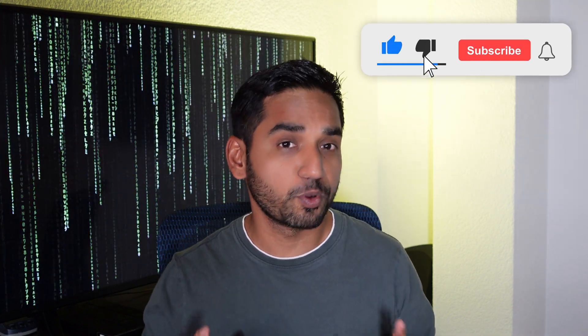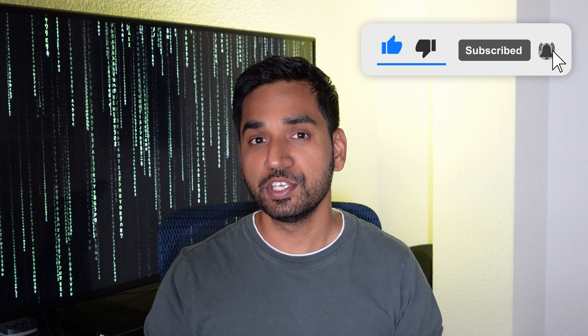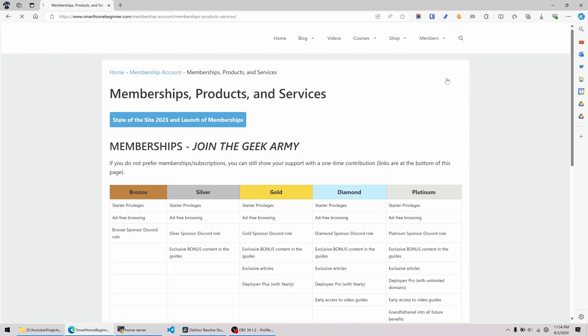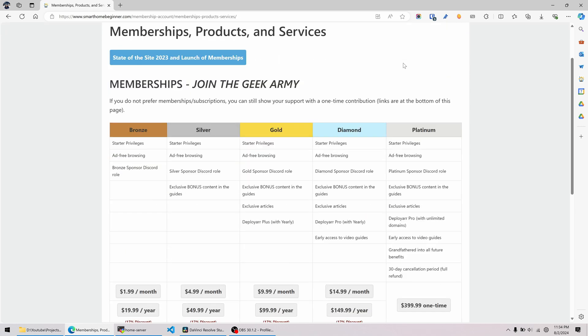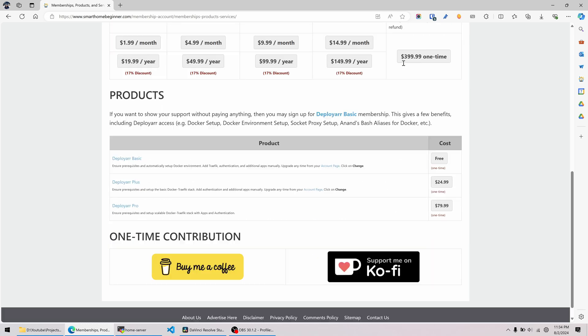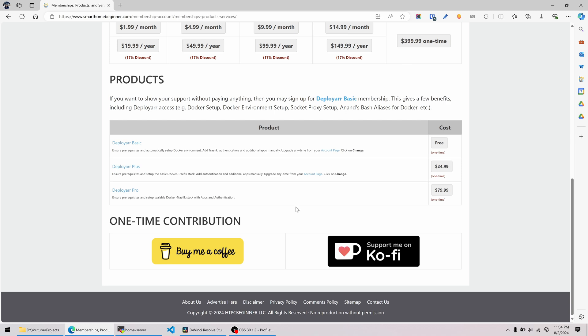As always, like this video — it doesn't cost you anything and it's the easiest way to support my work. Subscribe and hit the notification bell to get notified when new videos come out. If you want to go further and help me continue making videos on home lab stuff, become a member on my website. Membership includes access to Deployer, which can automate everything we'll be doing today — it's a big time saver and can even accelerate your learning.